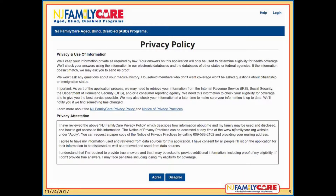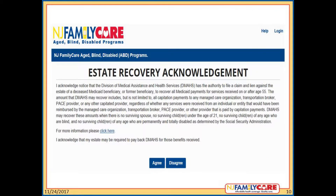All online applicants must agree to the privacy policy in order to continue with the online application. If they disagree, they will not be able to continue. All online applicants must also agree to a state recovery acknowledgement in order to continue with the online application. If they disagree, they will not be able to continue.